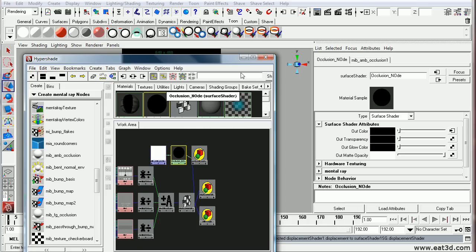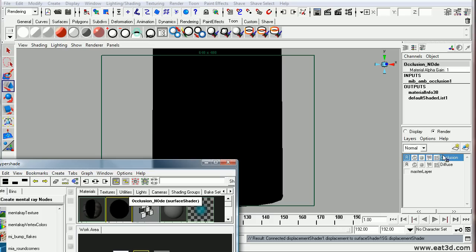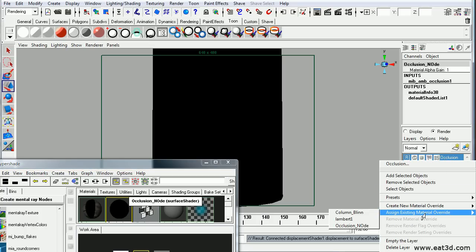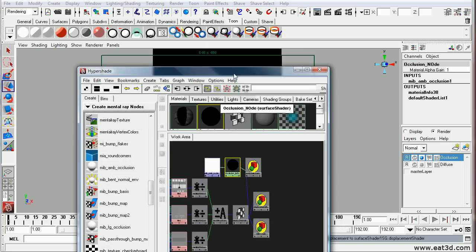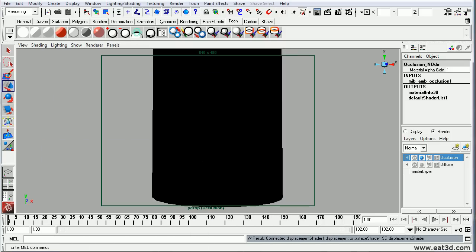So now I just take this material and under my render layer, right click and say assign existing material to occlusion node. So let's go ahead and render that out and see what we get.